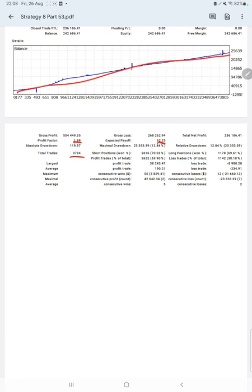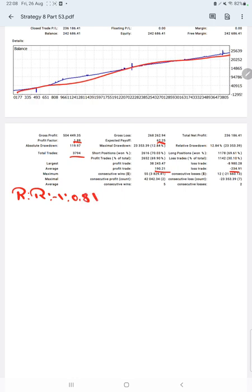This account statement is very useful to understand how each trade is placed and you can get the complete idea of how this strategy is working. We have average profit and loss of $190 and $234, which gives us the risk reward ratio for this strategy of 1 to 0.81.